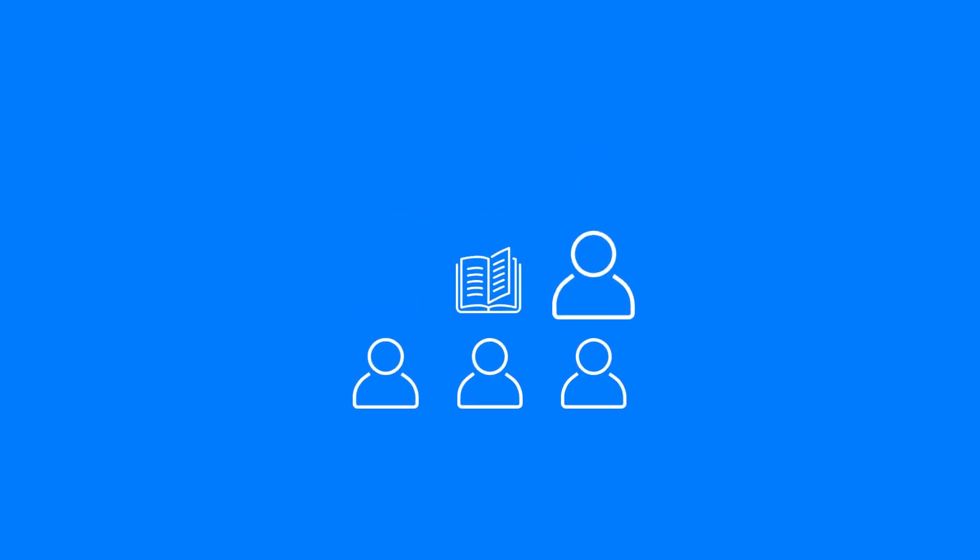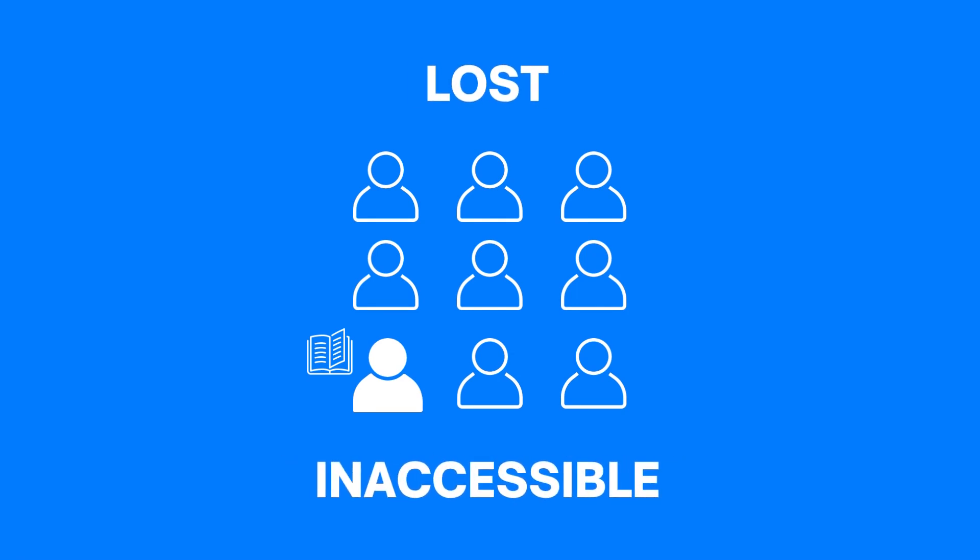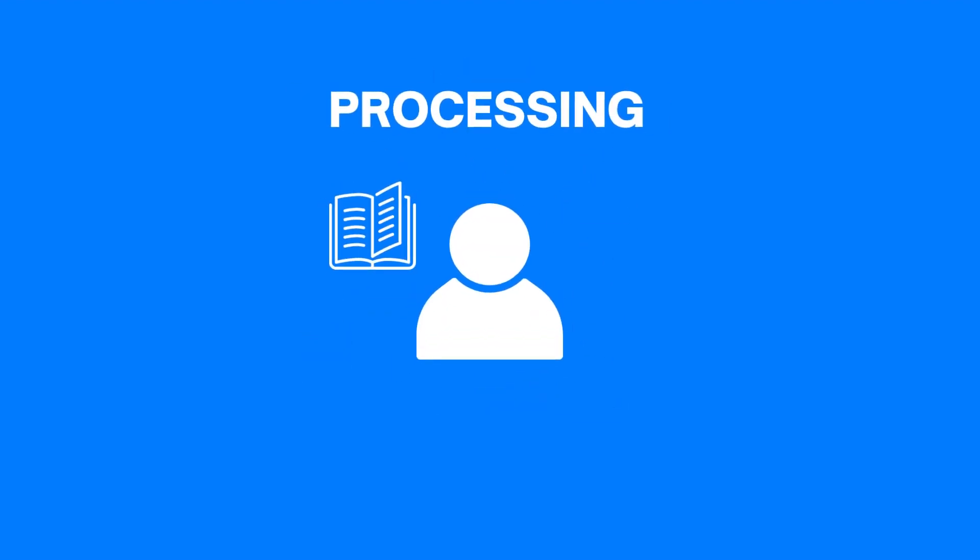You see, in all these situations, the data is either lost or inaccessible and the reason for this predicament is because the entire class relied on that single student and his notebook for the processing and storage of information. And if something happens to that notebook or the student, the entire information is lost.